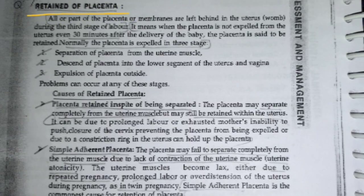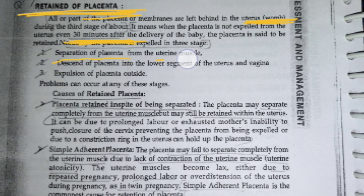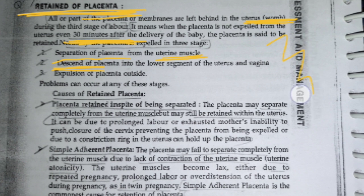Retained placenta: in the third stage of labor, removal of the placenta is performed. If the placenta is not fully expelled and a part remains in the uterus even after 30 minutes of the doctor trying to remove it, that condition is marked as retained placenta. Normally, the placenta gets separated from the uterine muscle by itself and, by descent action, moves toward the birth canal and gets expelled.